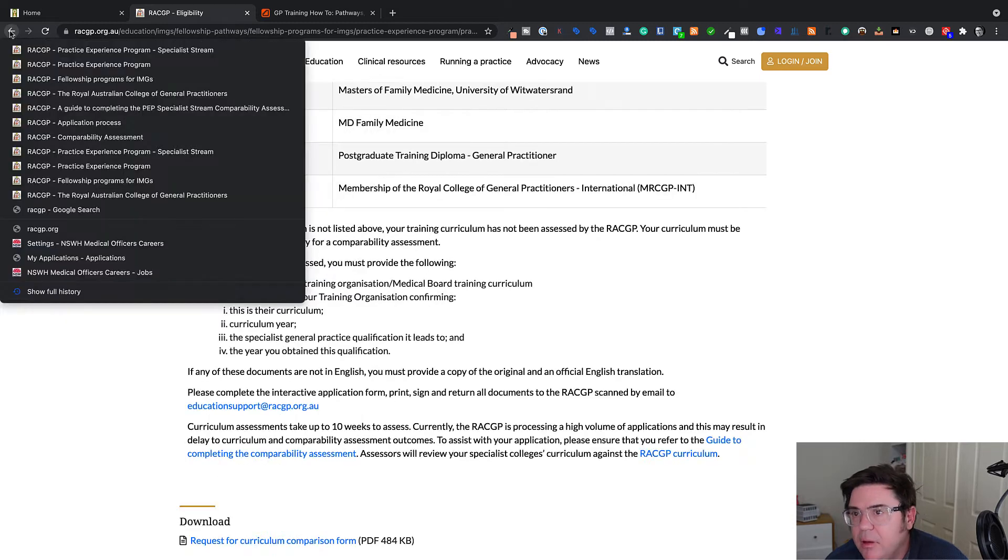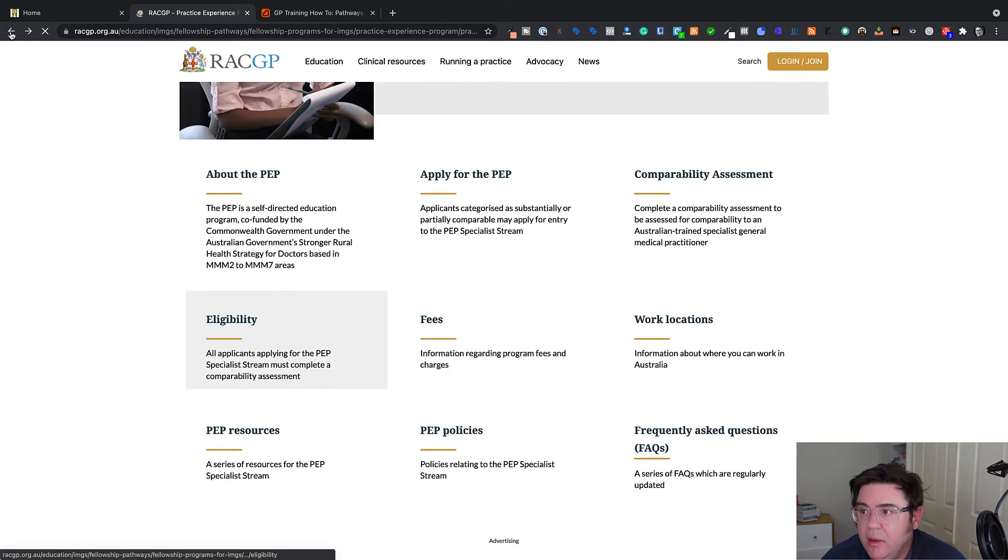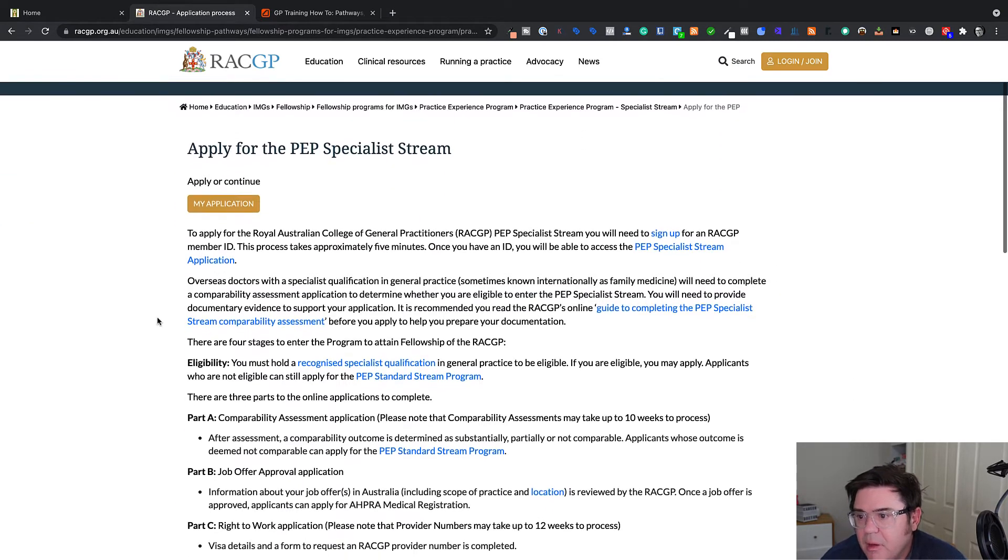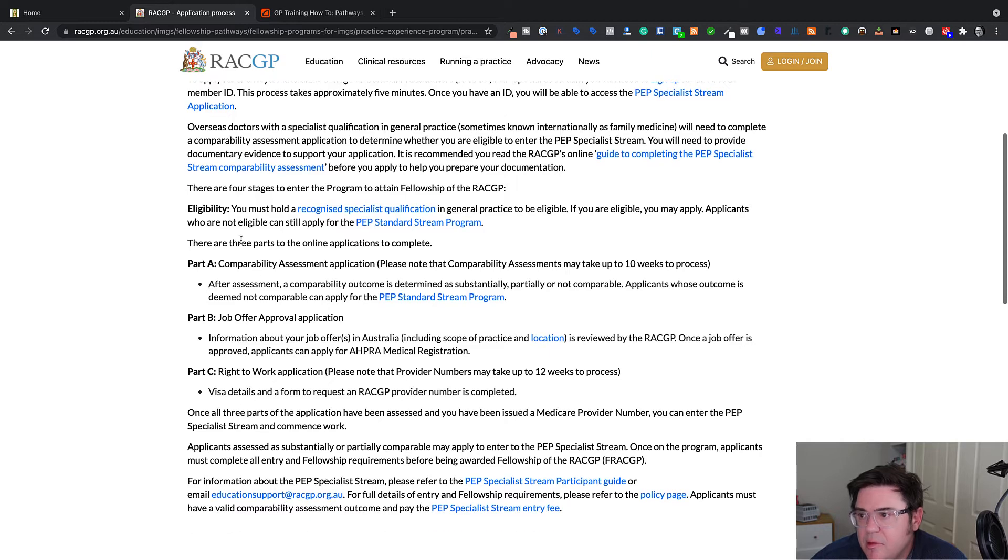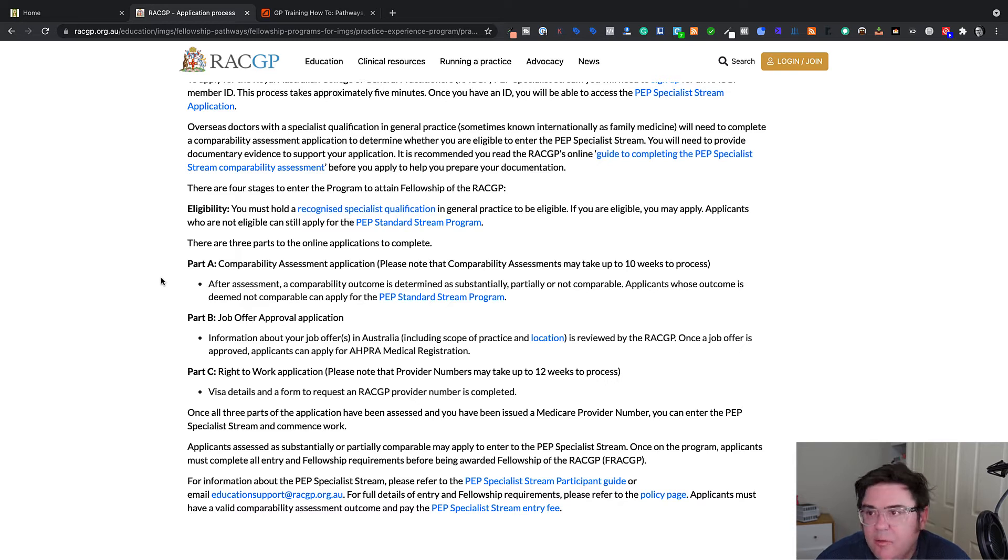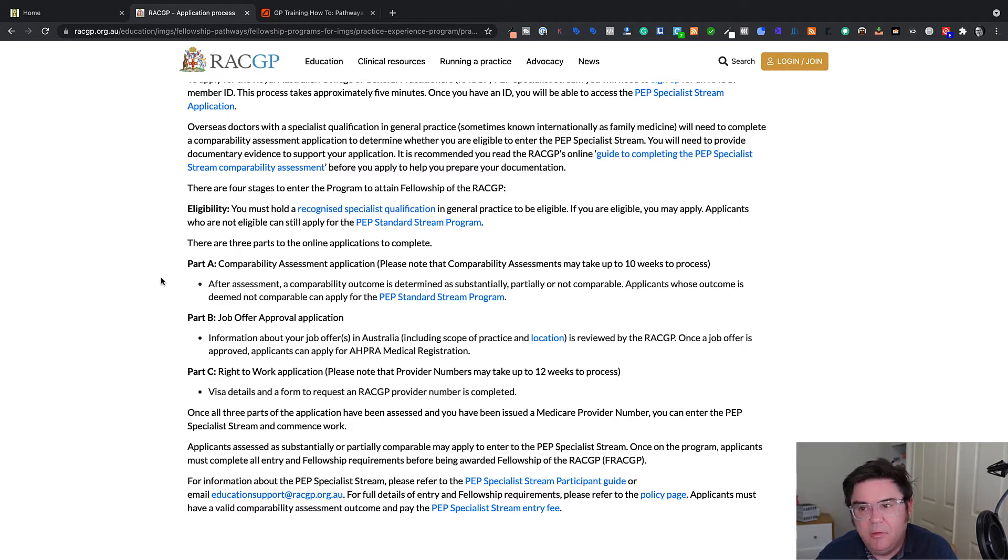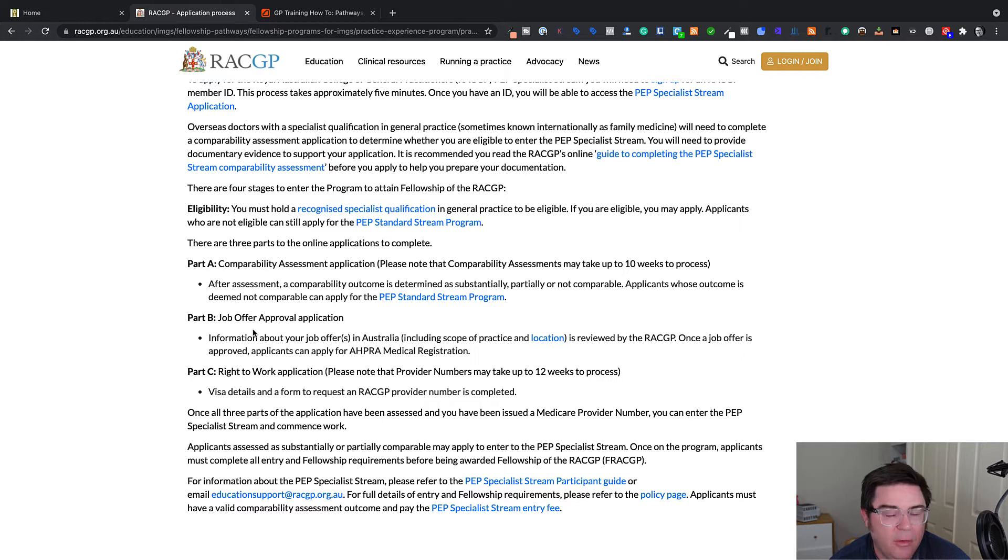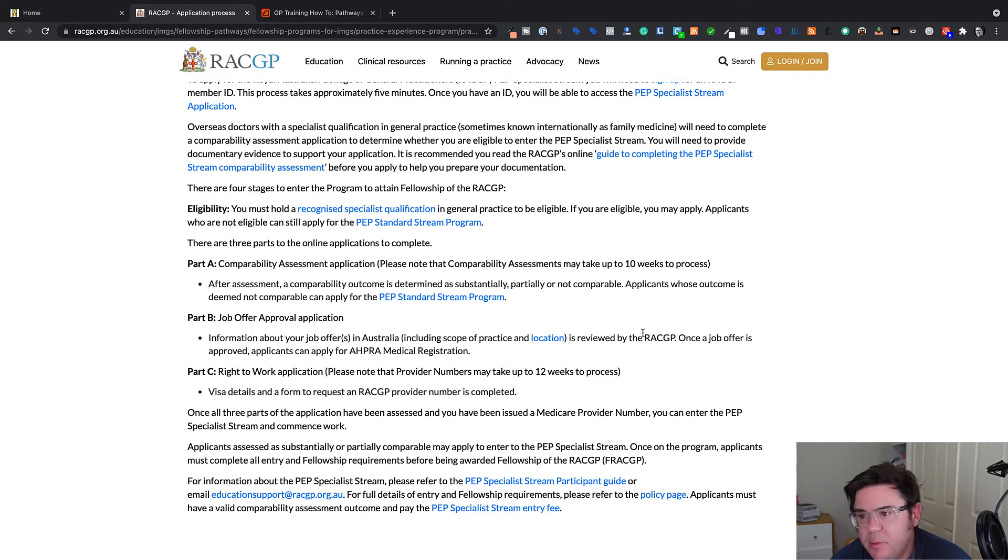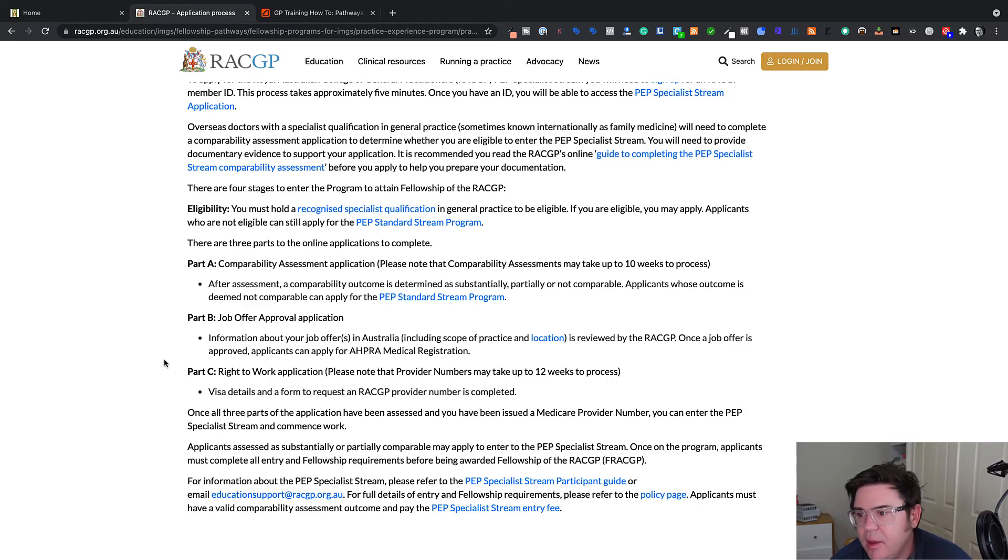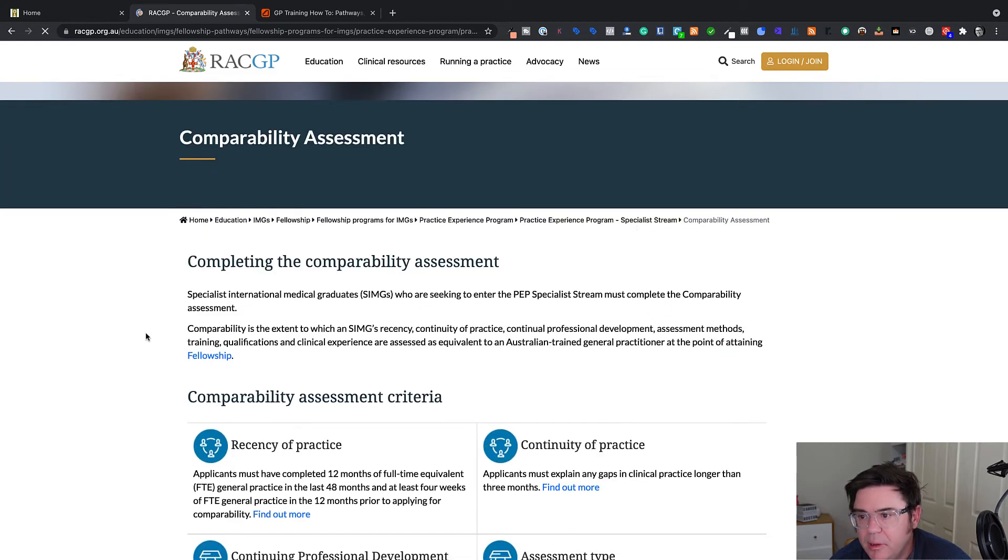So what does that mean in terms of how you get assessed? This is the other interesting thing. The apply page is here, steps you through your steps. There's a comparability assessment, which takes up to 10 weeks after you put in your application. Now, the unique feature of the College of General Practice is they don't interview. They might contact you for more information according to their website, but they basically do a paper based assessment and then give you the outcome within up to 10 weeks. But that's not the only thing. You then need to have an appropriate job offer, which has the right scope of practice.